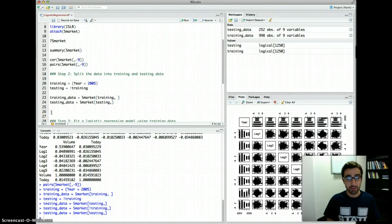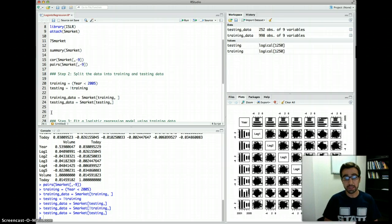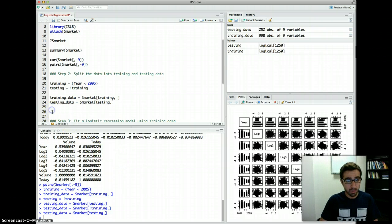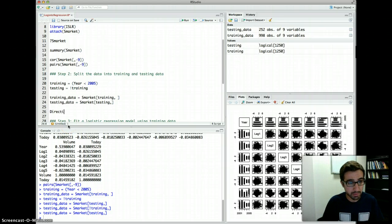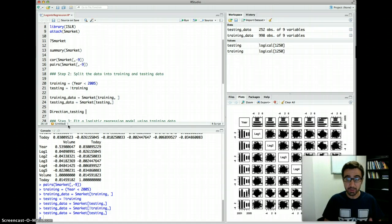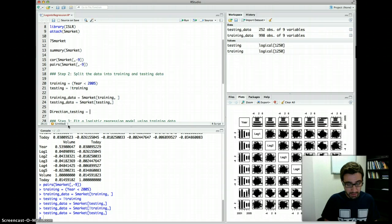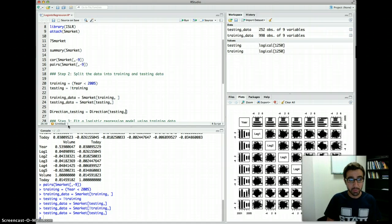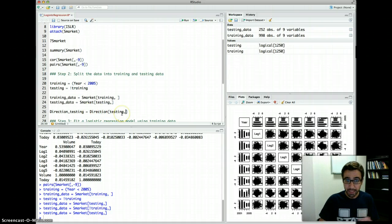The last thing we want here is to extract the direction variable for the testing data, because what we are trying to predict is the direction variable. We split direction and get the direction values for testing purposes so we can later compare them to whatever we predicted using the testing dataset. Notice we do not put a comma here because direction is just a column vector, not a matrix or data frame — it has only one dimension.